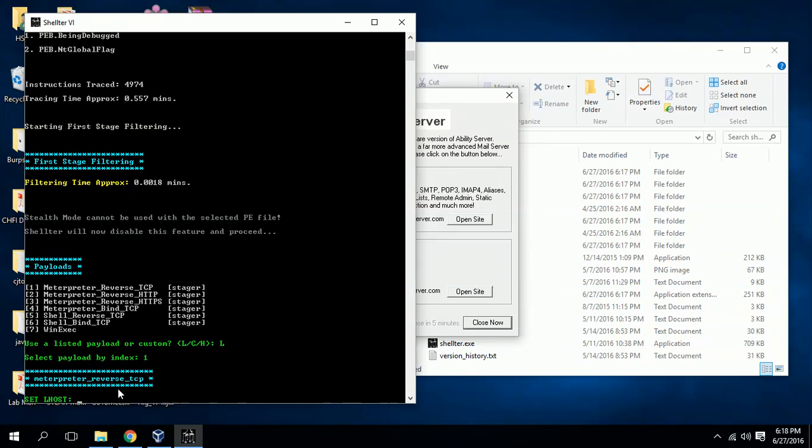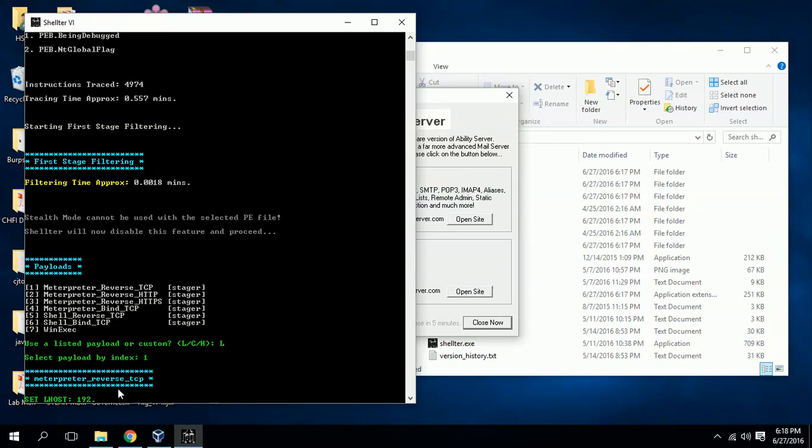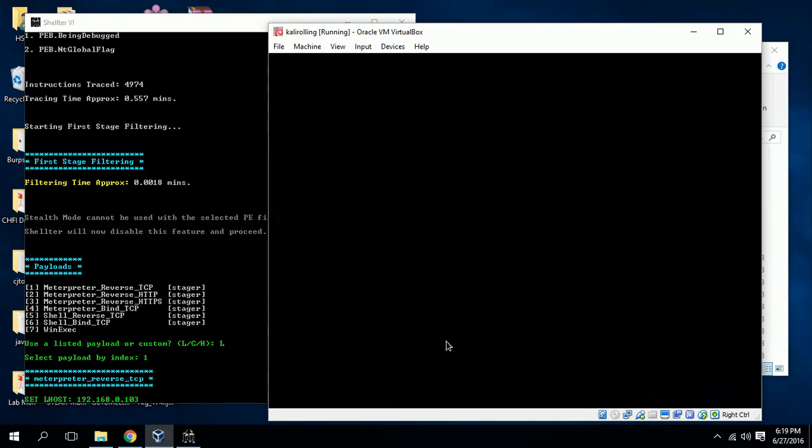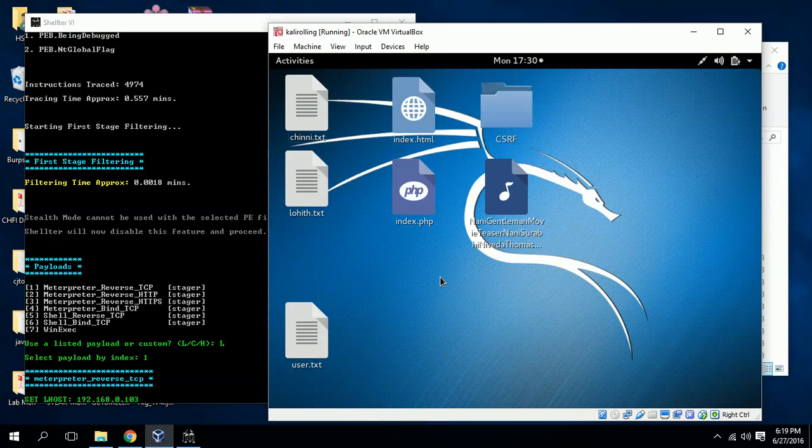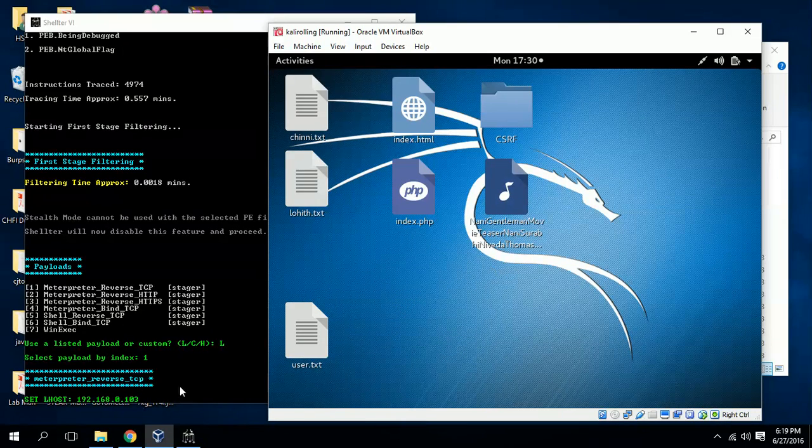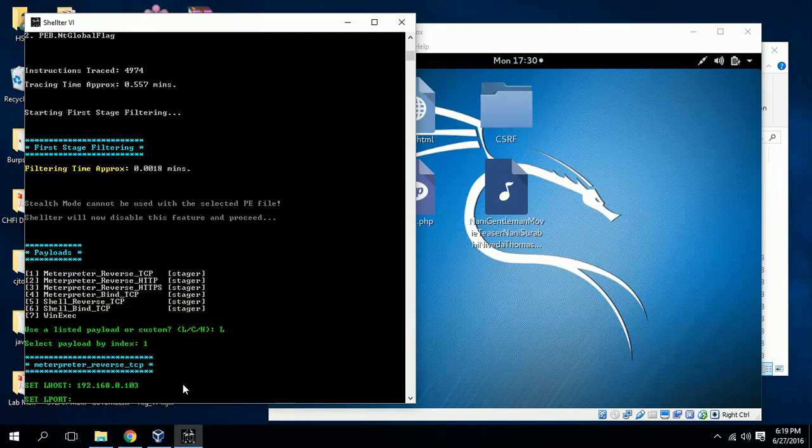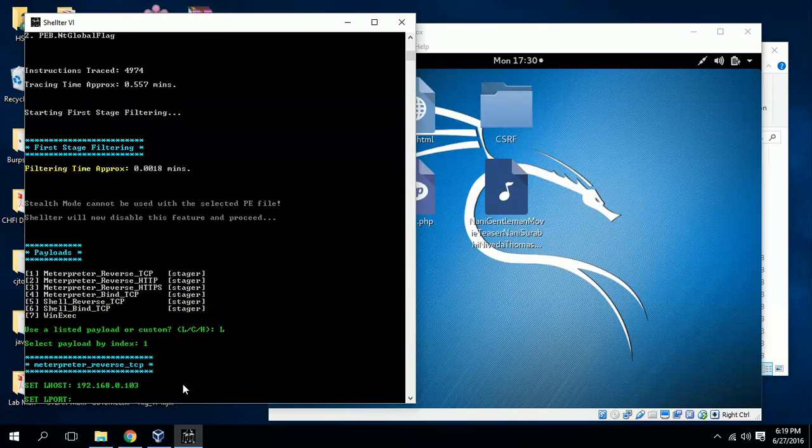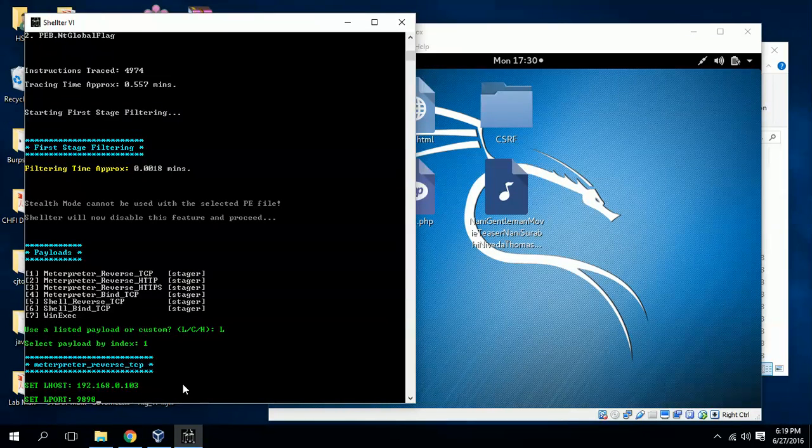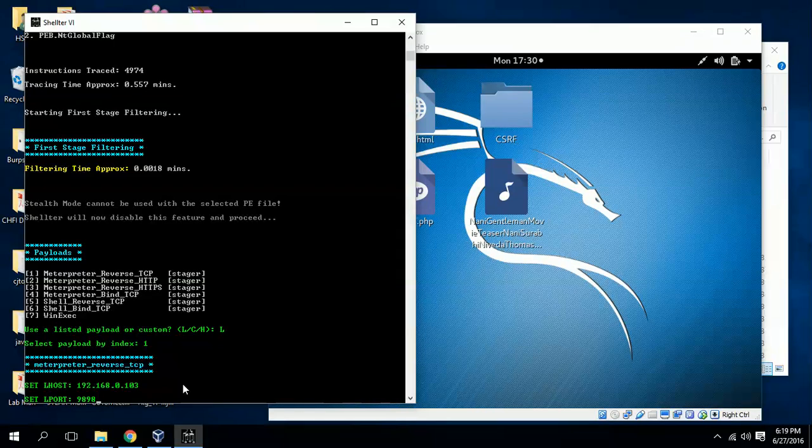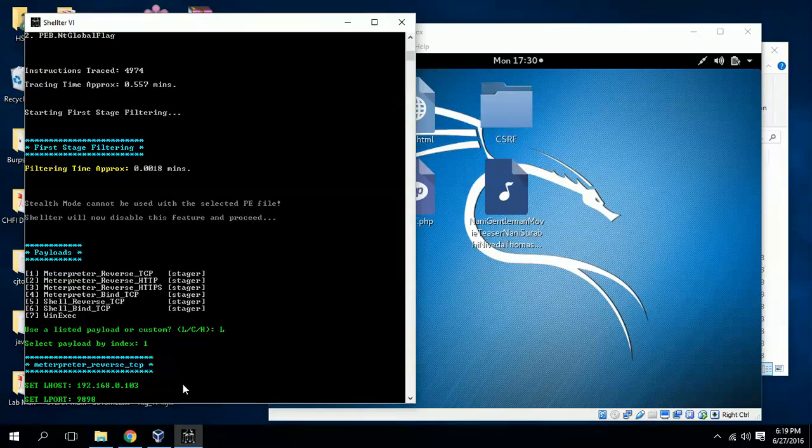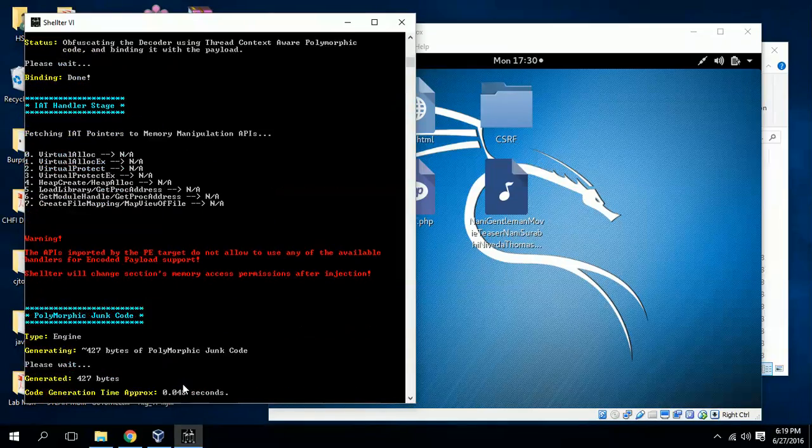When I hit enter it is asking where is the attacker. Your meterpreter reverse TCP will be executed on the target machine and it will try to connect back to the attacker, so you need to give Lhost, which means attacker IP address. Here I'm using Kali Linux as my attacker machine. Kali Linux IP address is 103.3, then Lport I'm taking 9898. You can take whatever port you like. Give your Kali Linux IP address and port number then wait for some time.